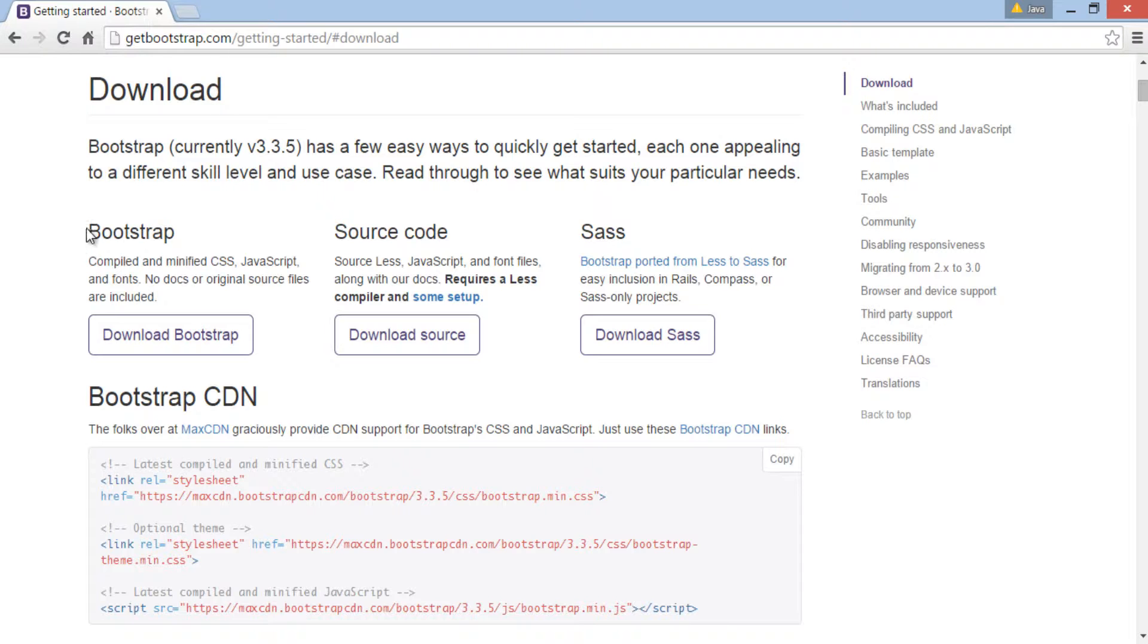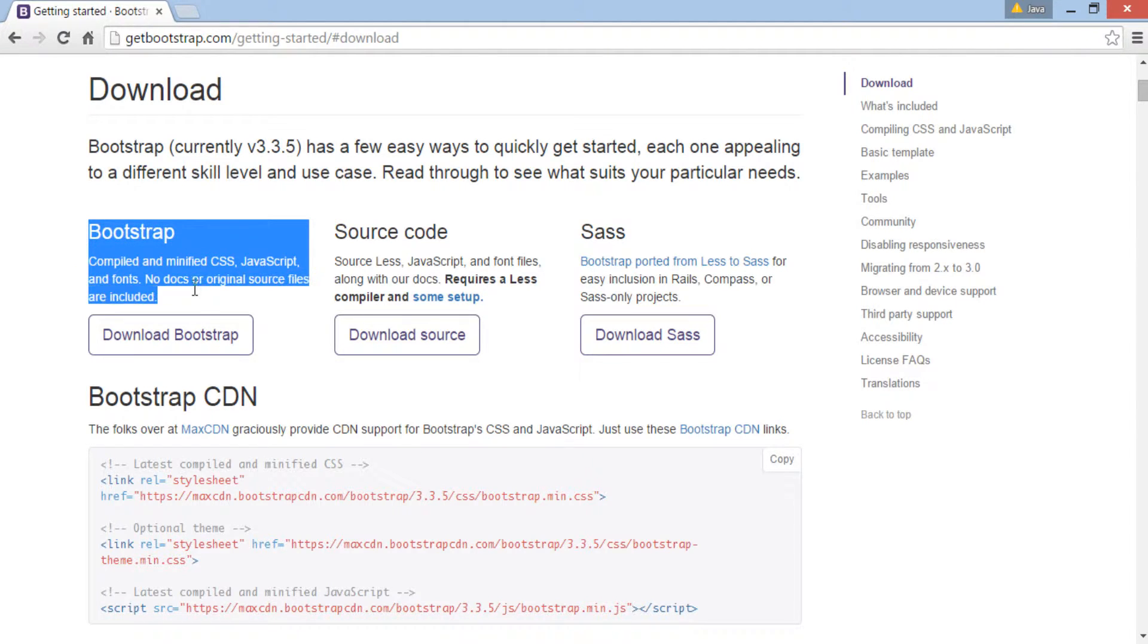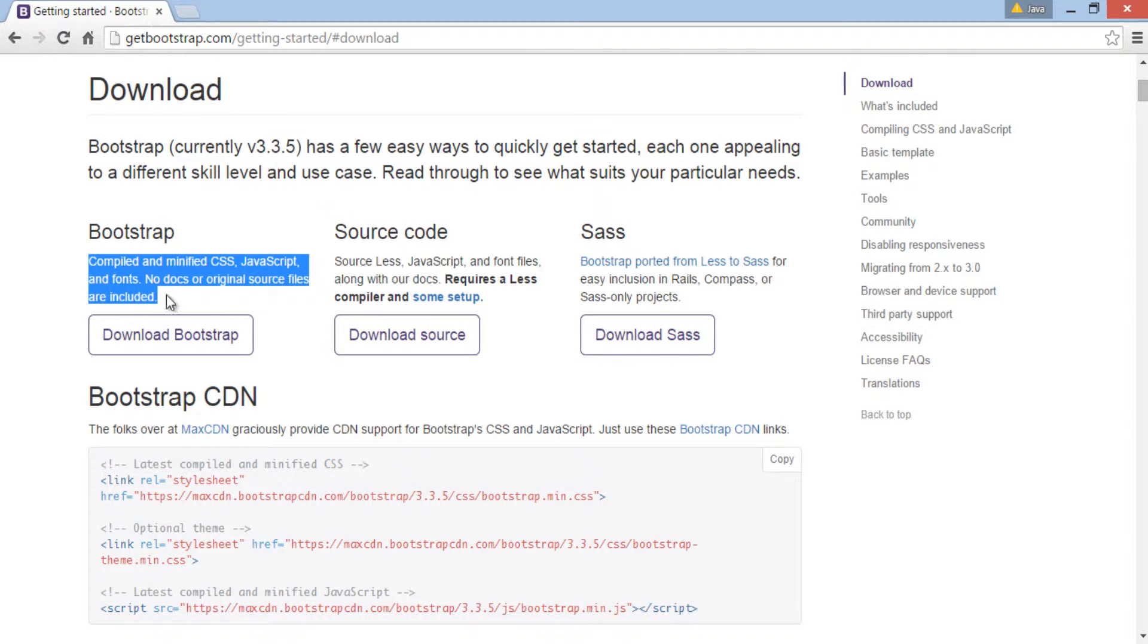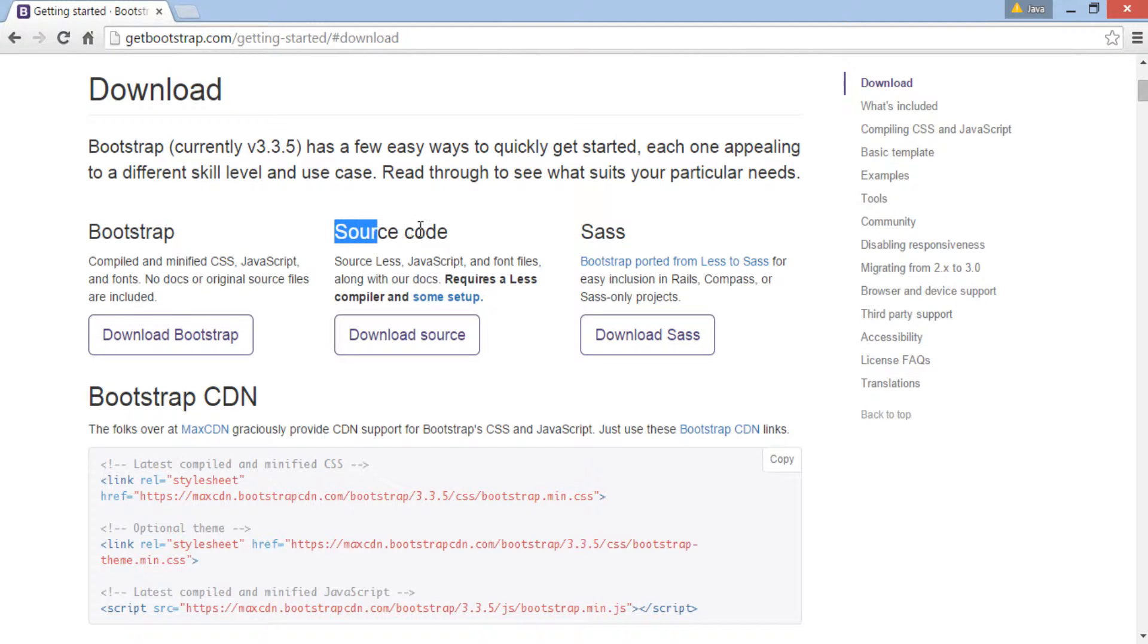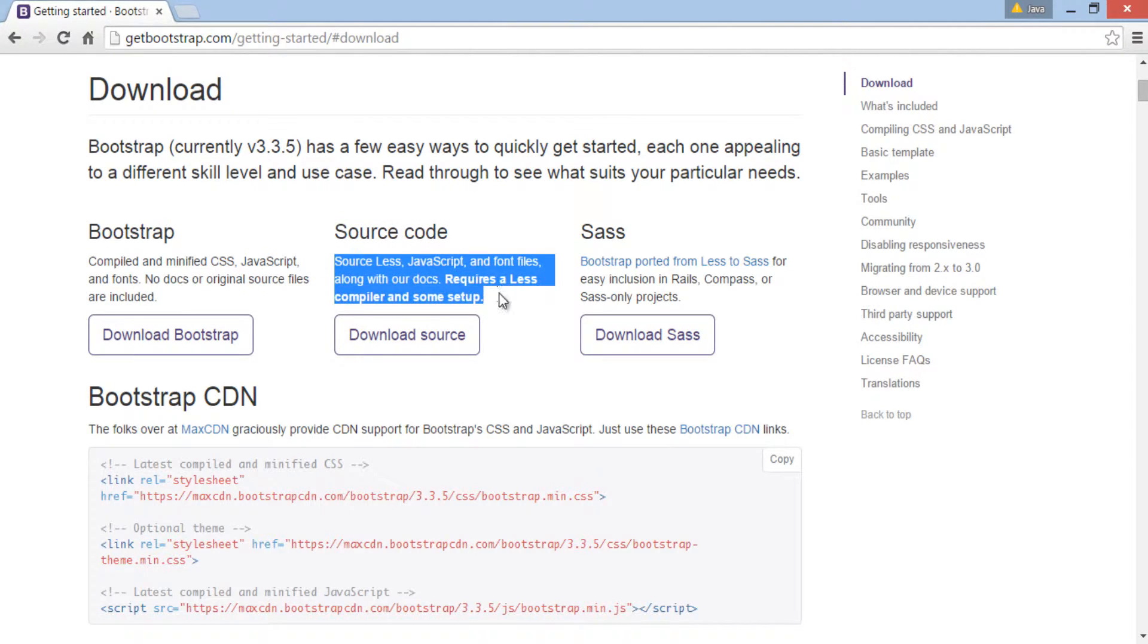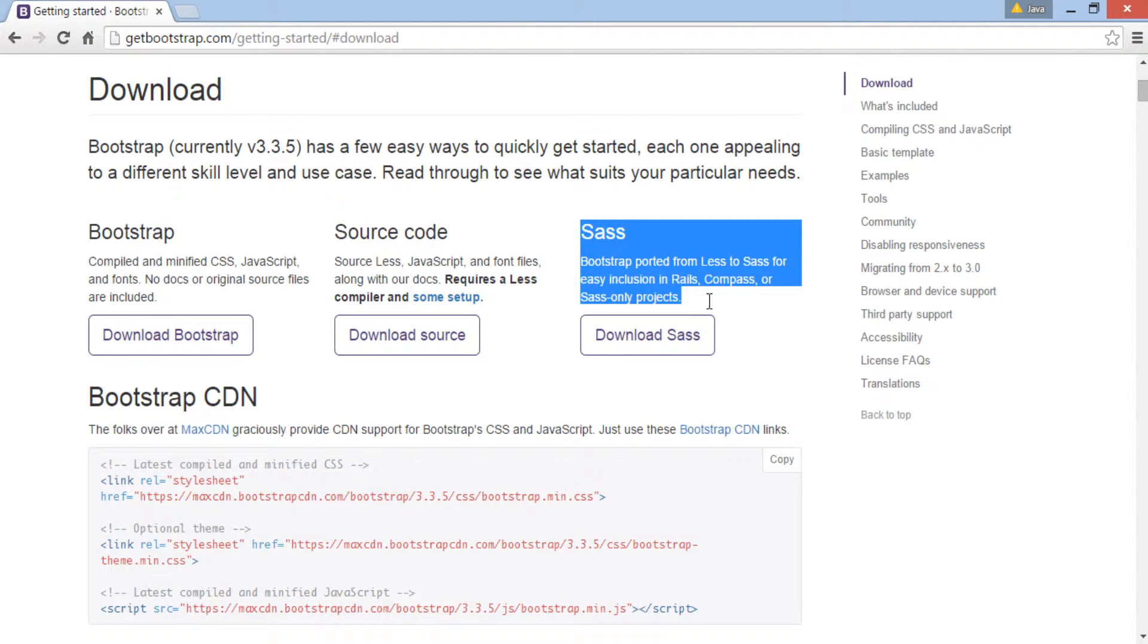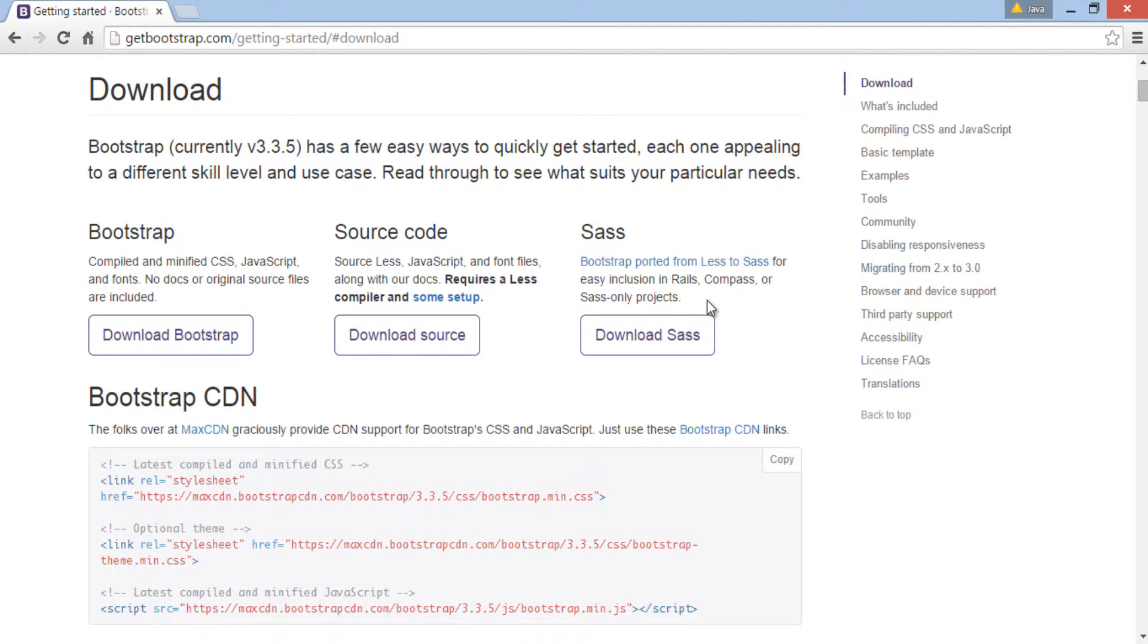One is just downloading compiled and minified CSS, JavaScript and fonts without any docs. Second is downloading Bootstrap with complete source and docs. And third is using Bootstrap ported from LESS to SASS. We will discuss it later.